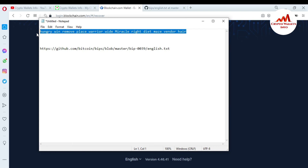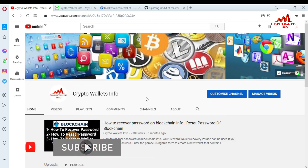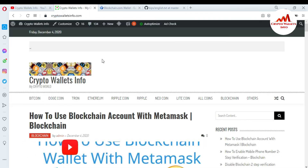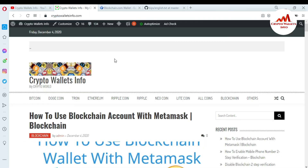I hope you properly understand how to check your mnemonic phrases or 12-word phrases if you have saved them incorrectly. If you got useful information from this video, please subscribe to my channel — Crypto Walls Info — click the bell icon, and visit my website cryptowallsinfo.com. See you in the next video, bye bye.